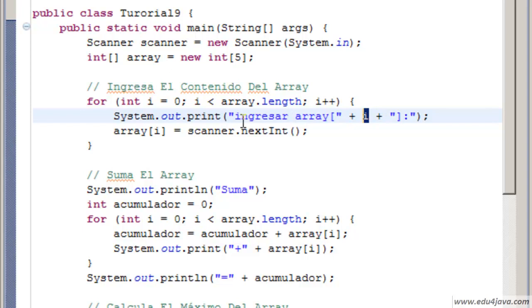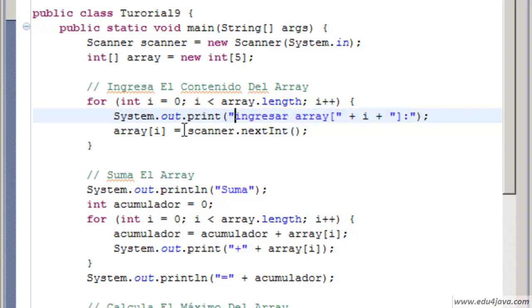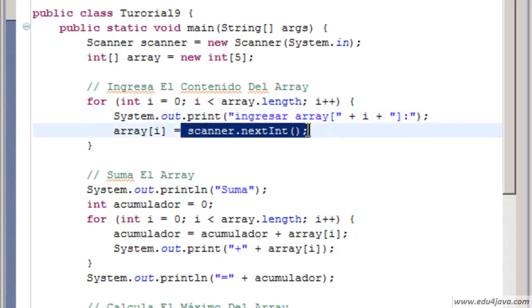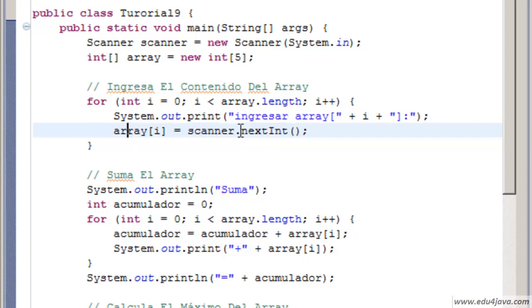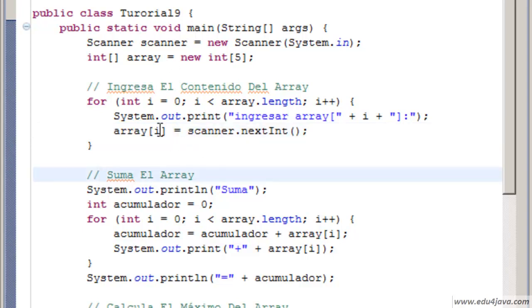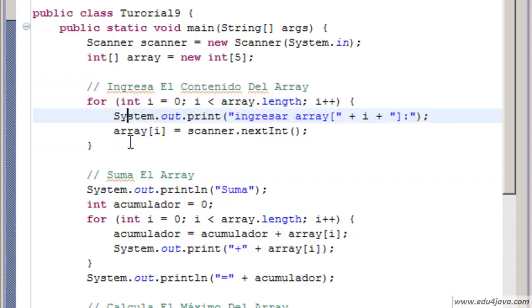The first time we'll ask for array 0, the second time array 1 and so on. The variable scanner is used to ask for an int through the console. That int is kept in the position we are. First it will be the 0, then the 1 and so on, and once this is finished we have the array filled up by the user.